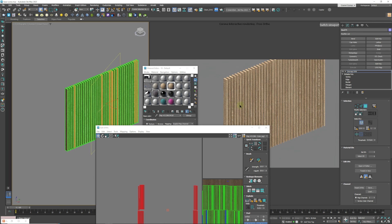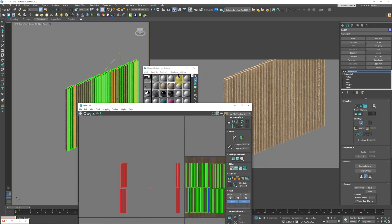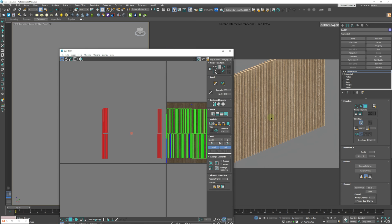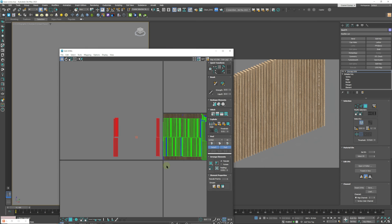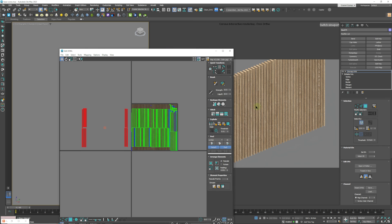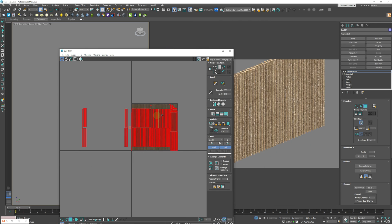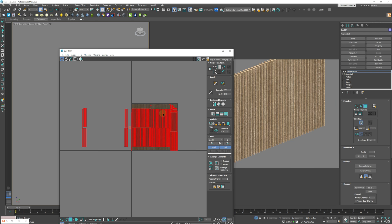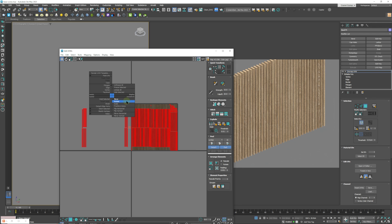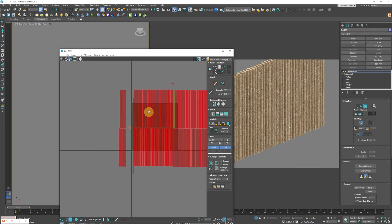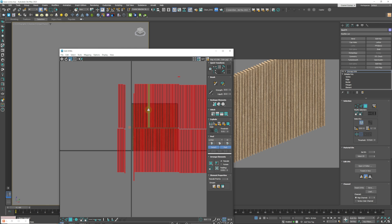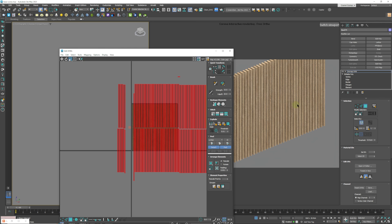So if we actually zoom out of this we can start to see that all the panels are individually mapped. And if you would like to change the scale of the mapping you can just select your panels, right click scale and this is going to change the scale of the mapping of your panels.